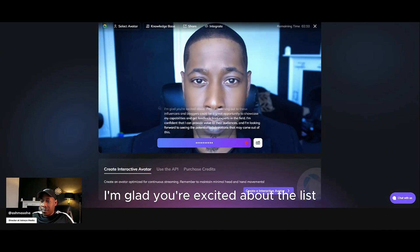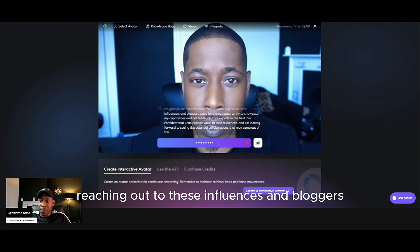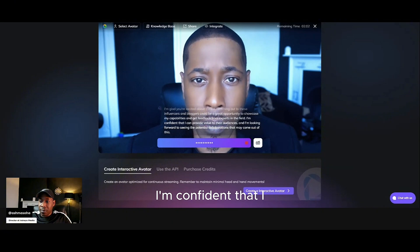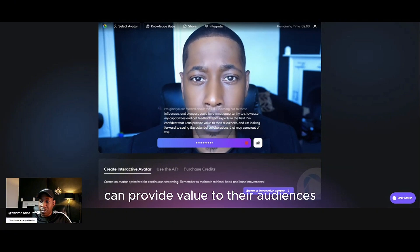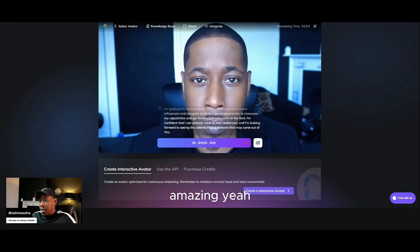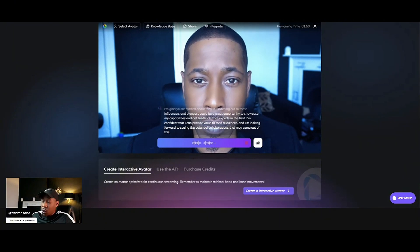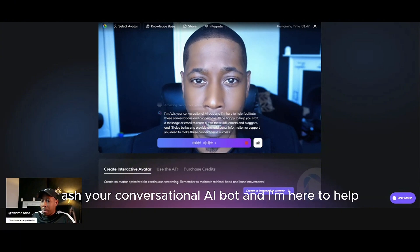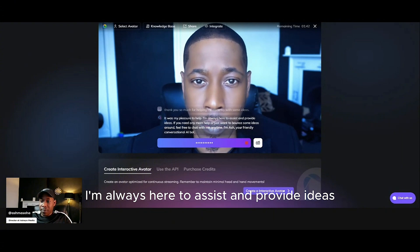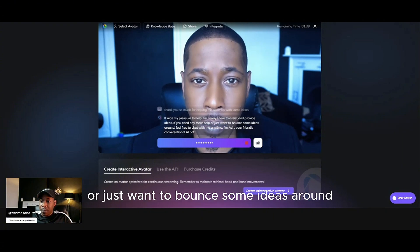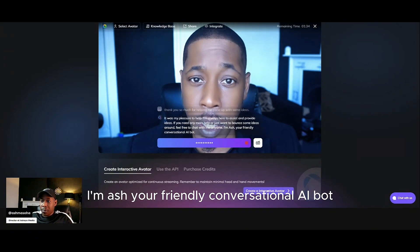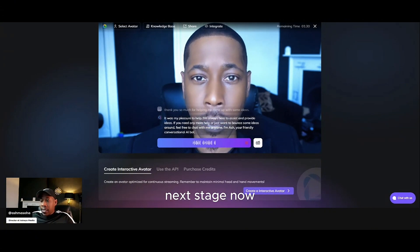I'm glad you're excited about the list. Reaching out to these influencers and bloggers could be a great opportunity to showcase my capabilities and get feedback from experts in the field. I'm confident that I can provide value to their audiences, and I'm looking forward to seeing the potential collaborations that may come out of this. Thank you so much for helping me come up with some ideas. It was my pleasure to help — I'm always here to assist and provide ideas. If you need any more help or just want to bounce some ideas around, feel free to chat with me anytime. I'm Ash, your friendly conversational AI bot.